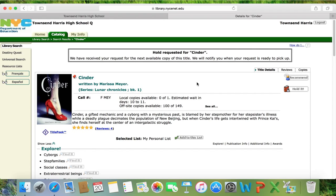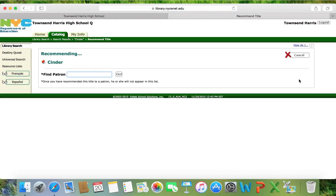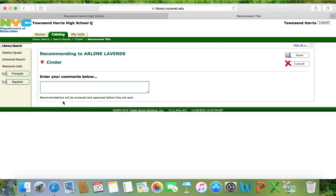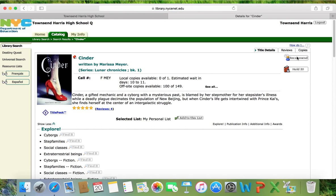Another great thing about being logged in is you can recommend books to your friends through the system. If you really loved this book, you can click Recommend, find the person you know, click on them, and write a message — for example, 'You should read this, it has a lot of action.' The next time that person logs into the Destiny catalog, they will get a message saying they have a recommendation. Book reviews and recommendations do have to be approved, so I'm sure no one will write inappropriate messages to each other in the system.